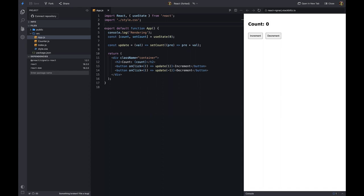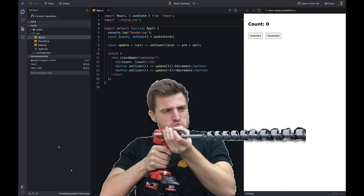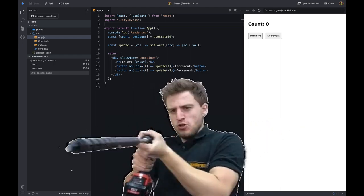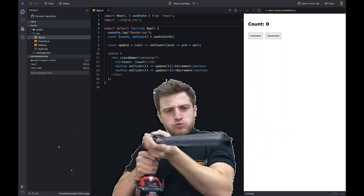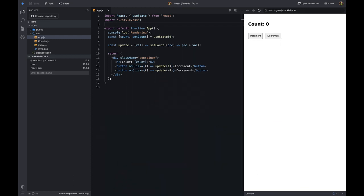Let's get started. If you've worked with React, you know that if we want to pass data from one component to another, we have to do prop drilling, or use a state management library like Redux, or use the React Context API. This adds a lot of complexity to the application.